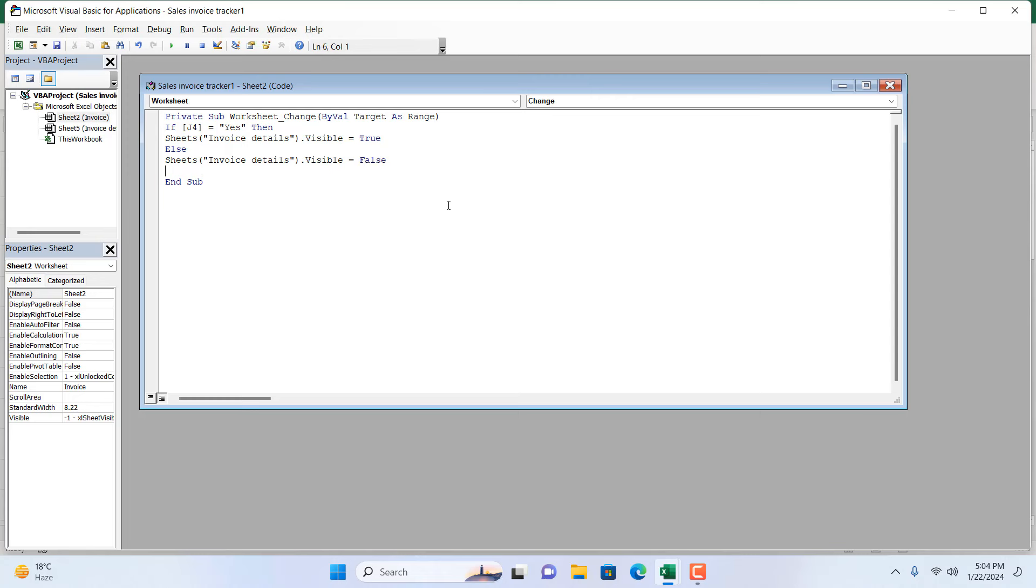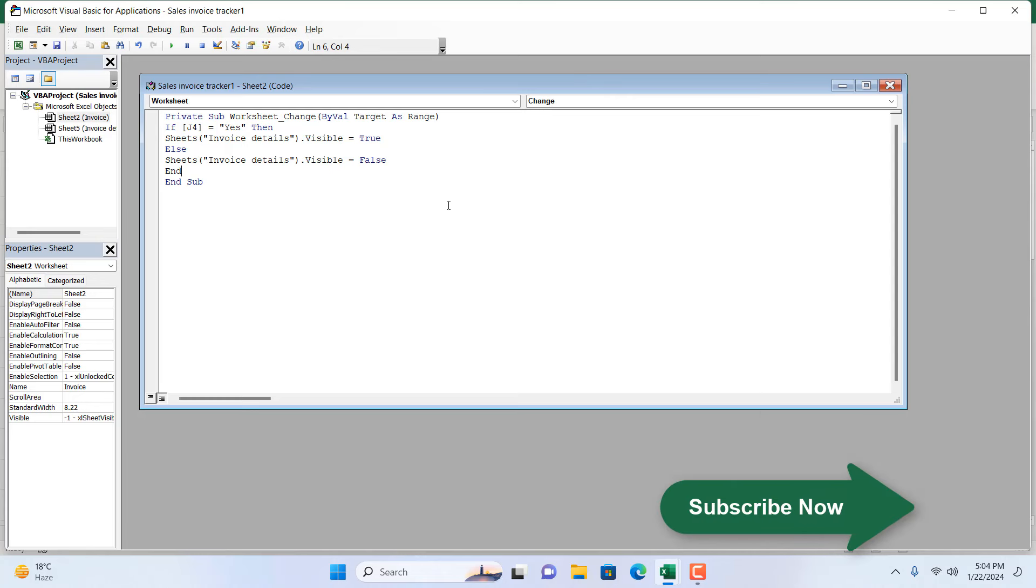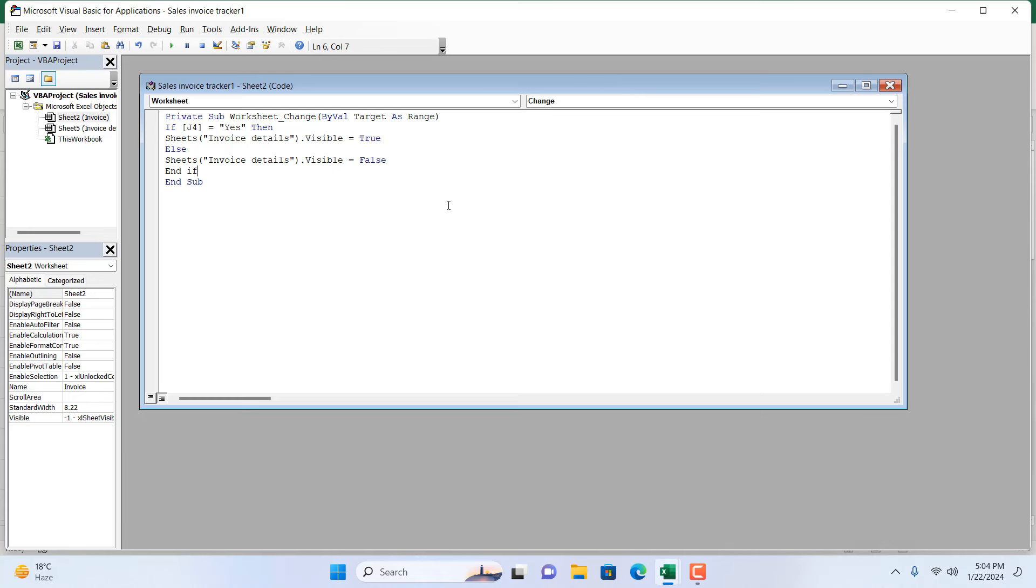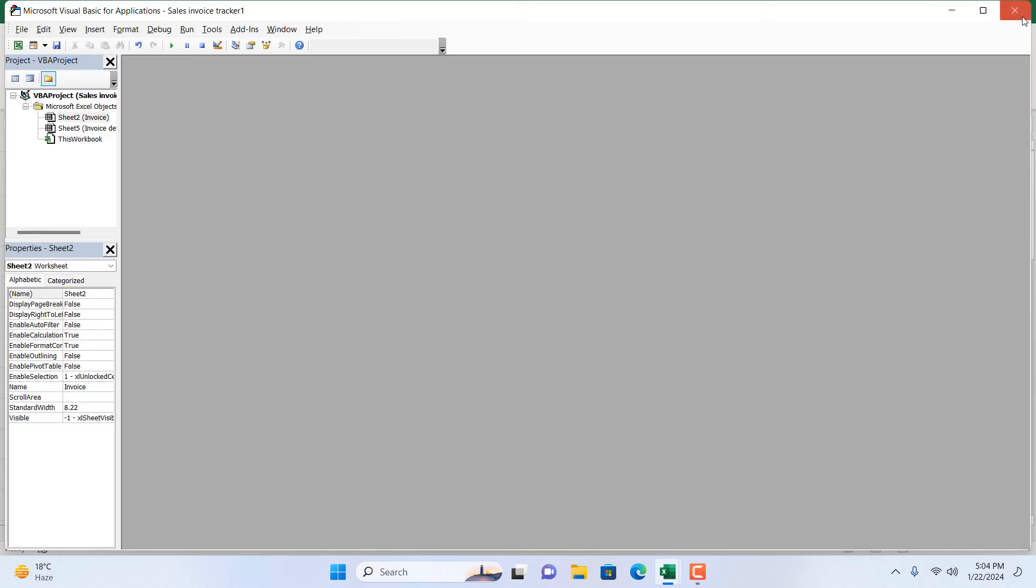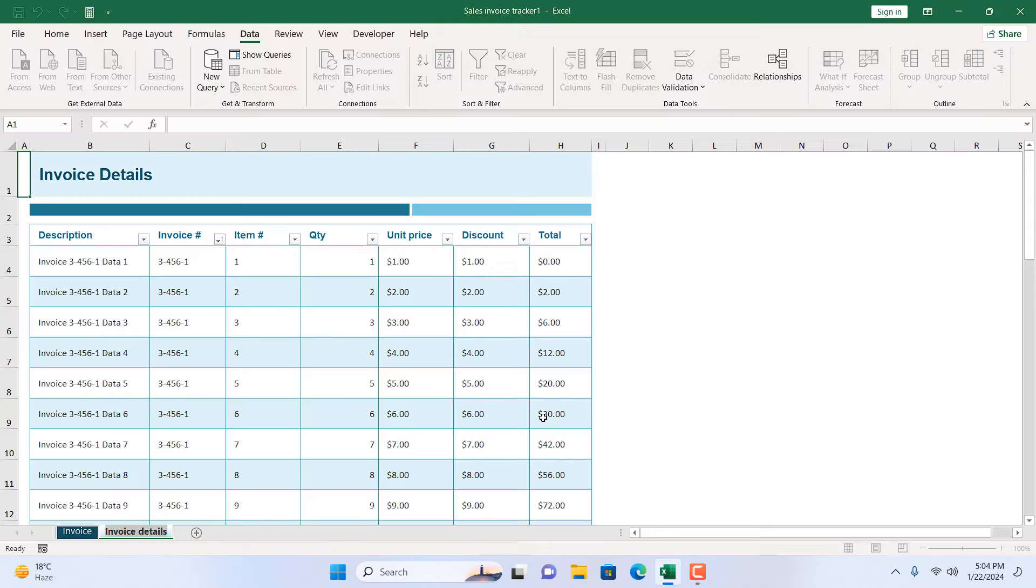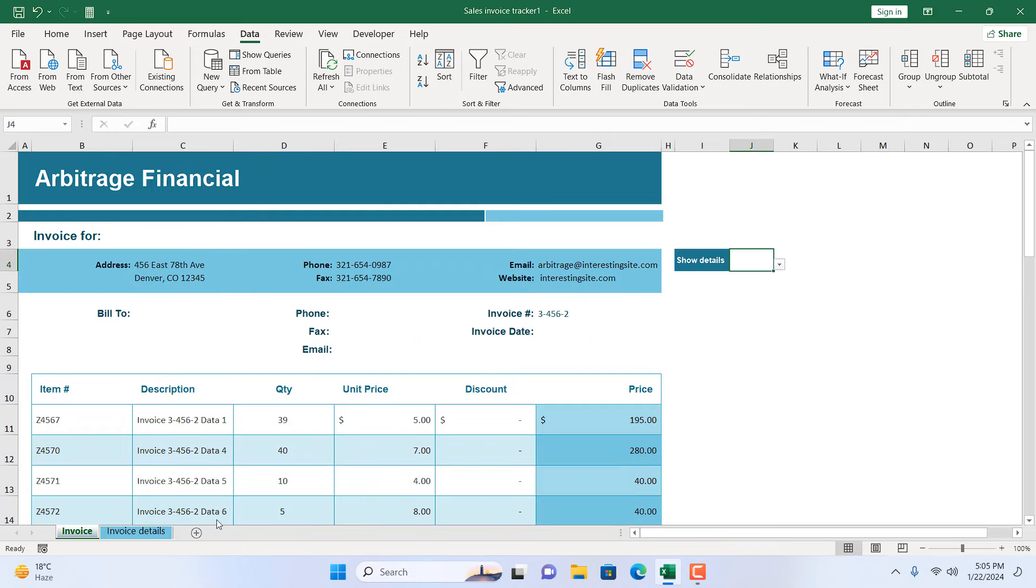And then I'm going to close the End function with End If, and our code is ready. So I'm going to close this and close the VBA editor and go to the Invoice worksheet and select...